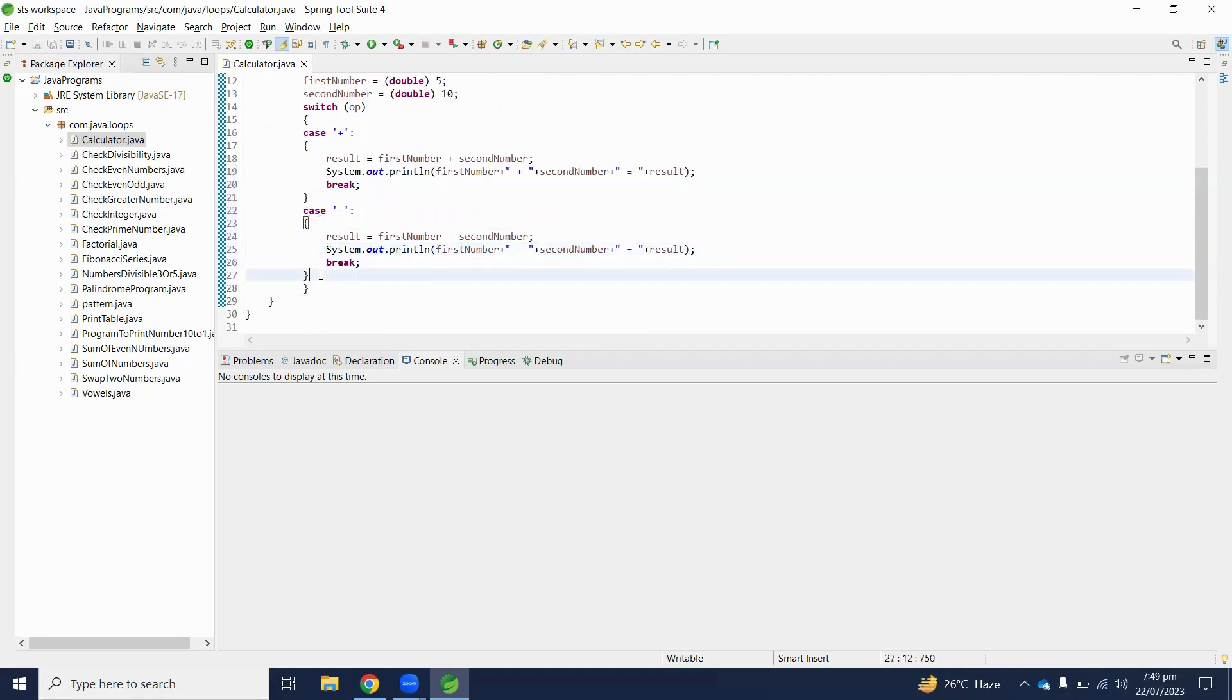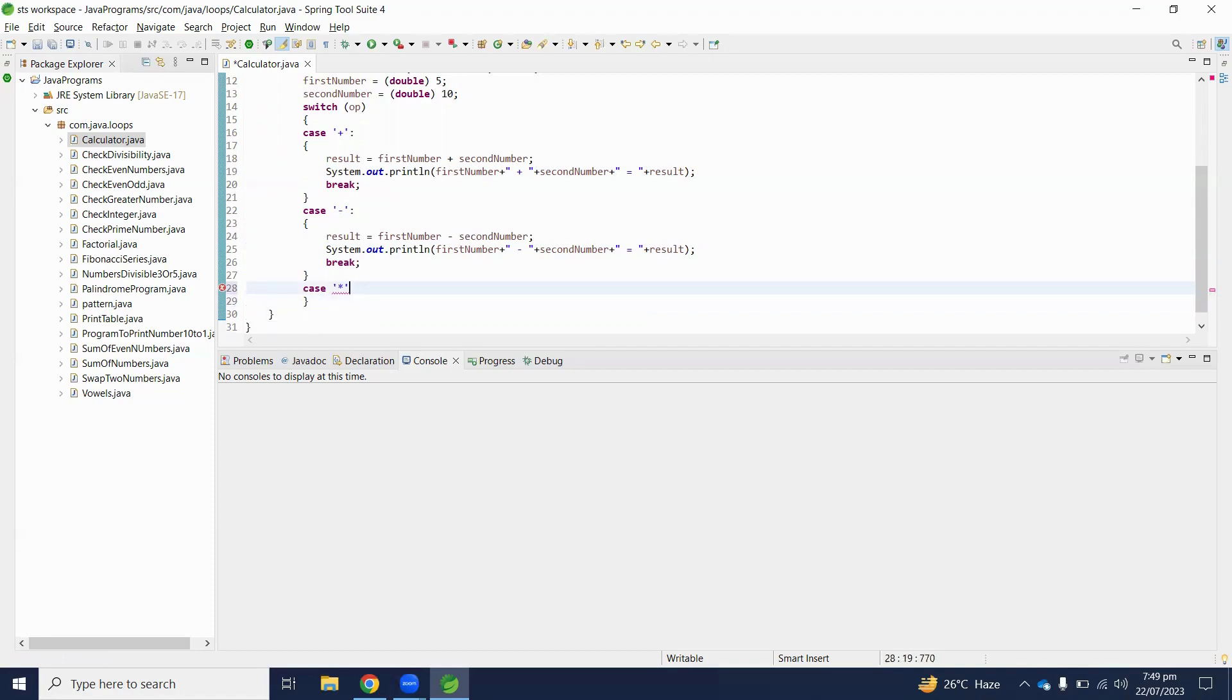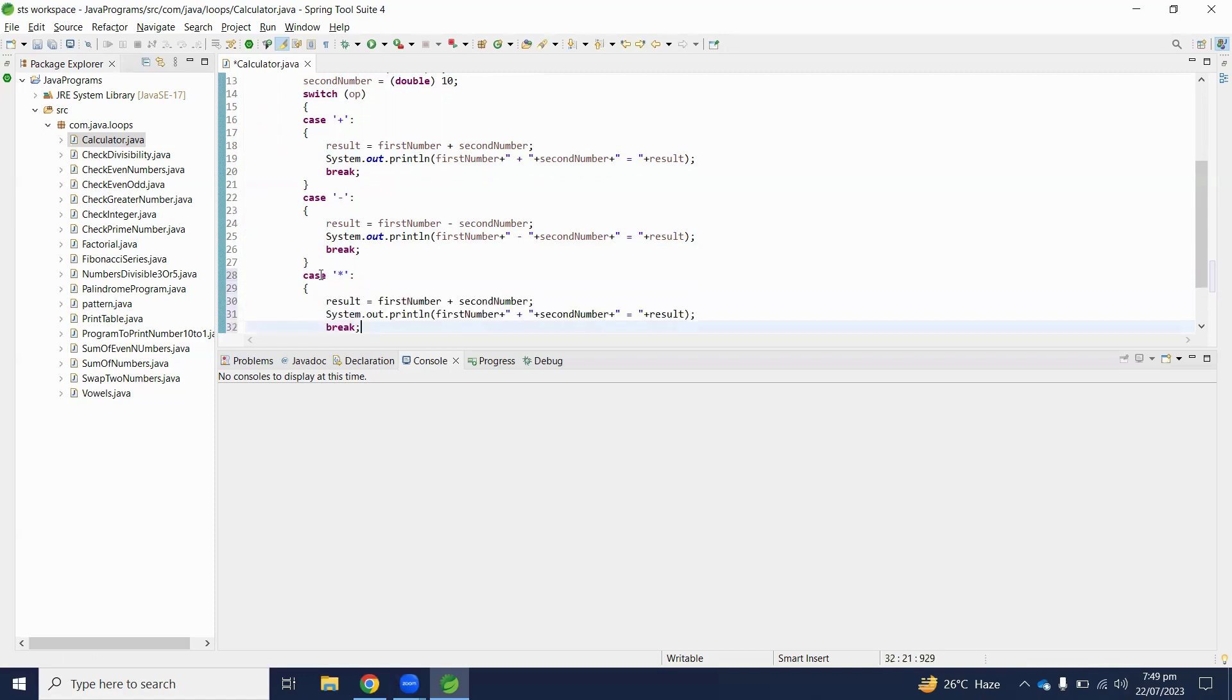And if case is multiplication, here we will perform multiplication.